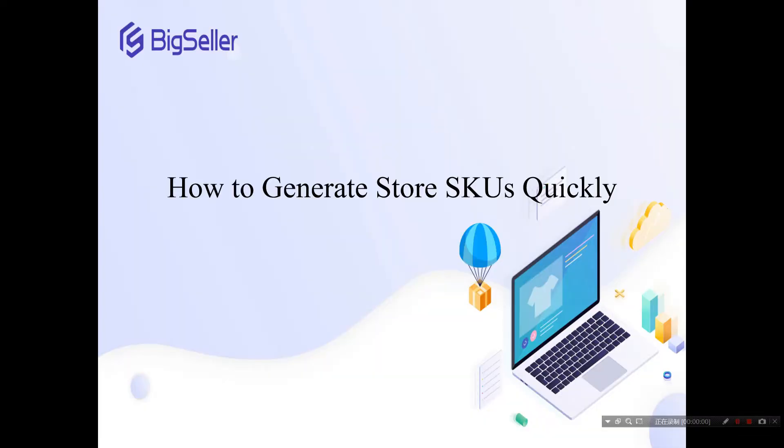Hi, this is BigSeller. In this video, we will learn how to generate store SKUs quickly in BigSeller.